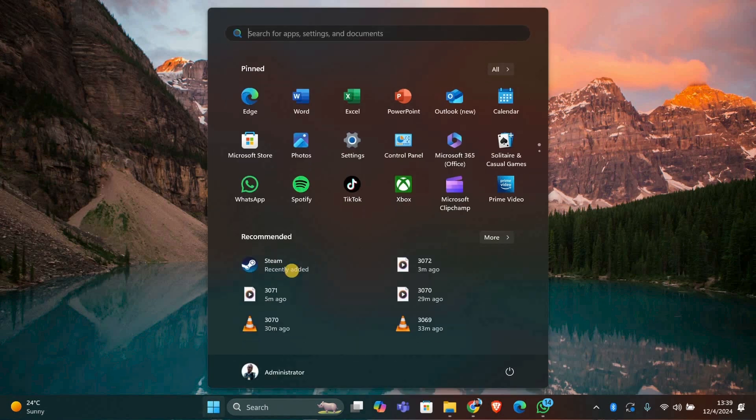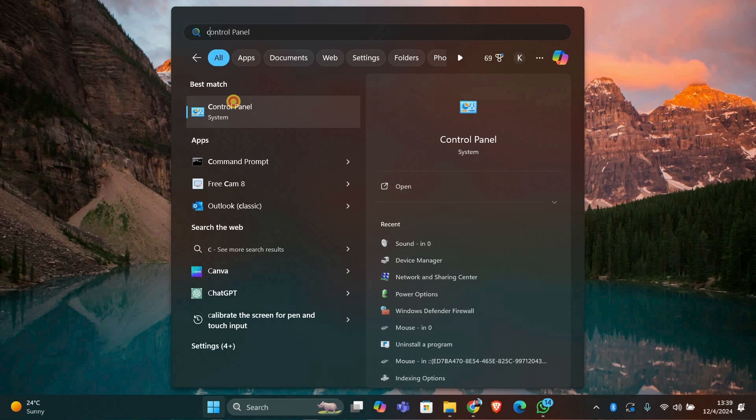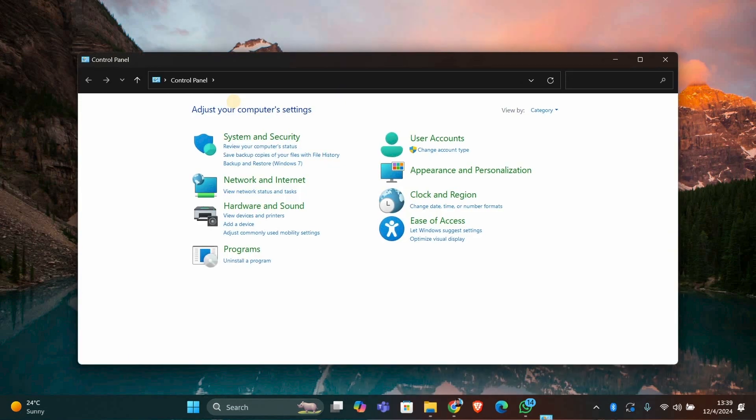First, press the Windows key and type Control panel in the search bar. Click on Control panel to open it.